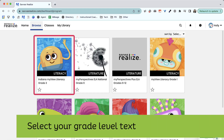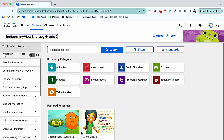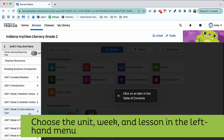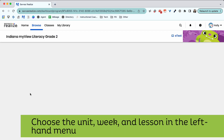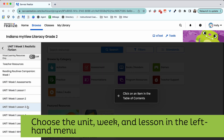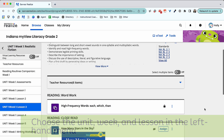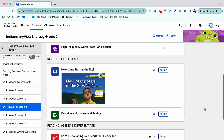Then, select your grade-level textbook. Along the left-hand side, you'll find a menu with all of your units. Choose the unit, week, and lesson that applies to you. Then, browse the selections available.